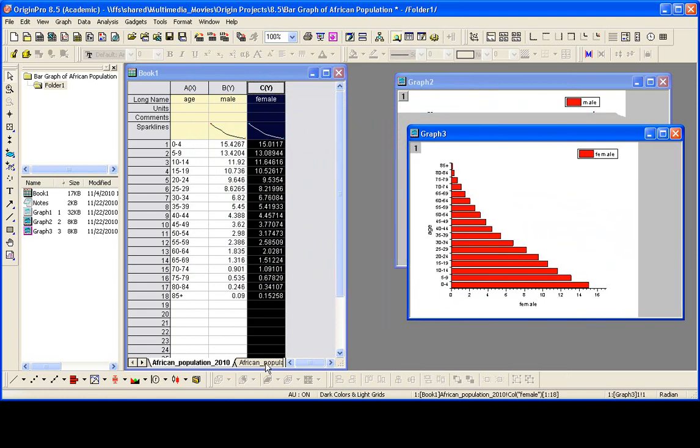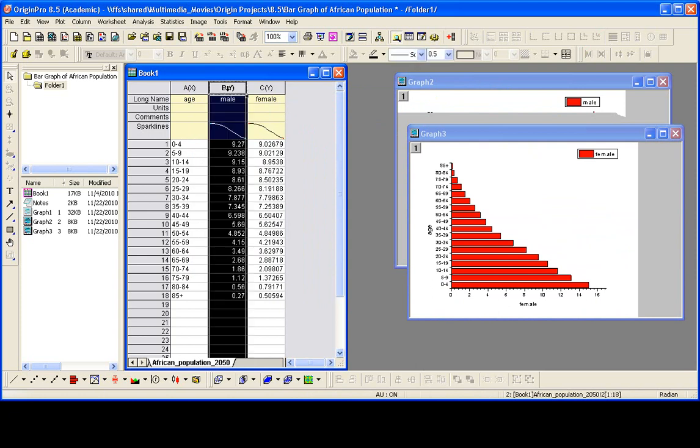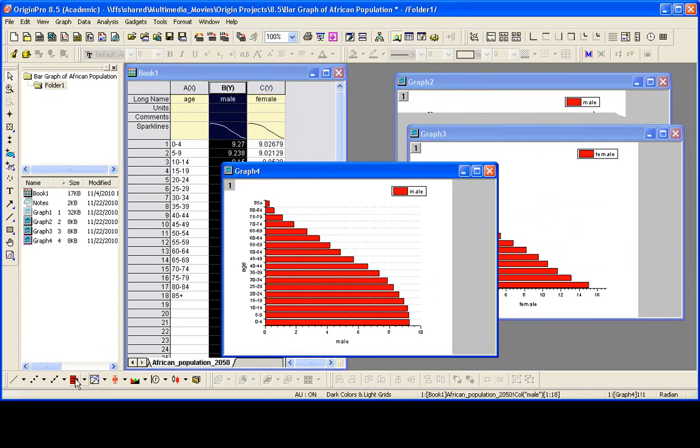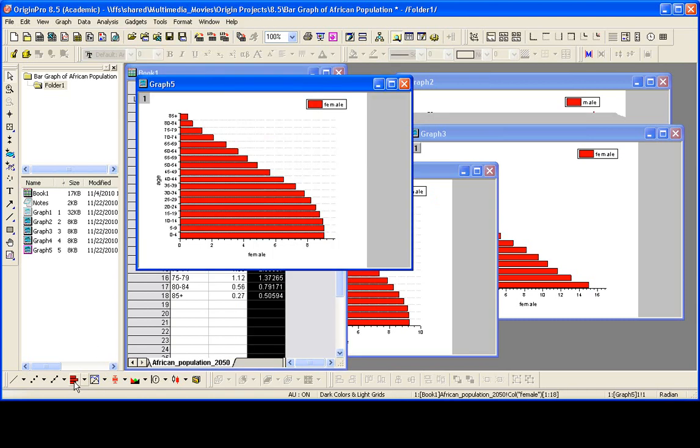Let's go to the second sheet of data in the book and let's create a plot of the male data and repeat that for the female data.